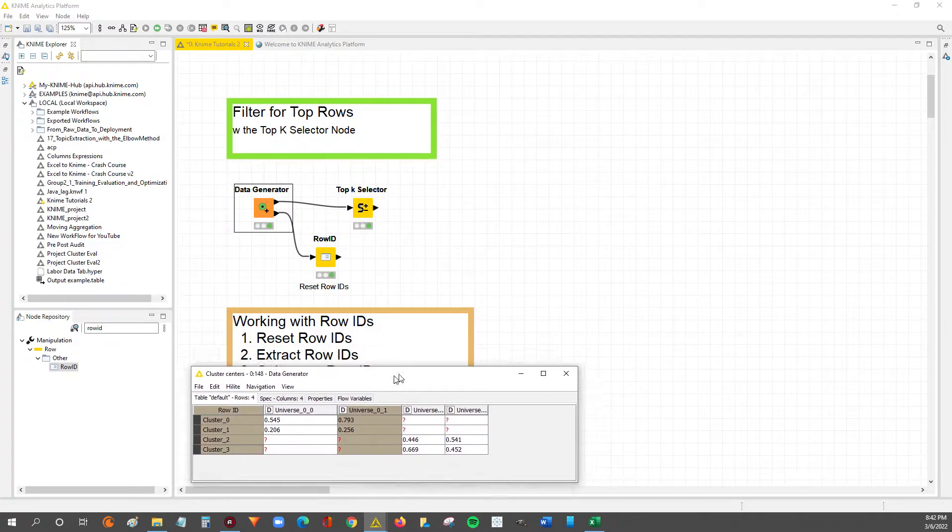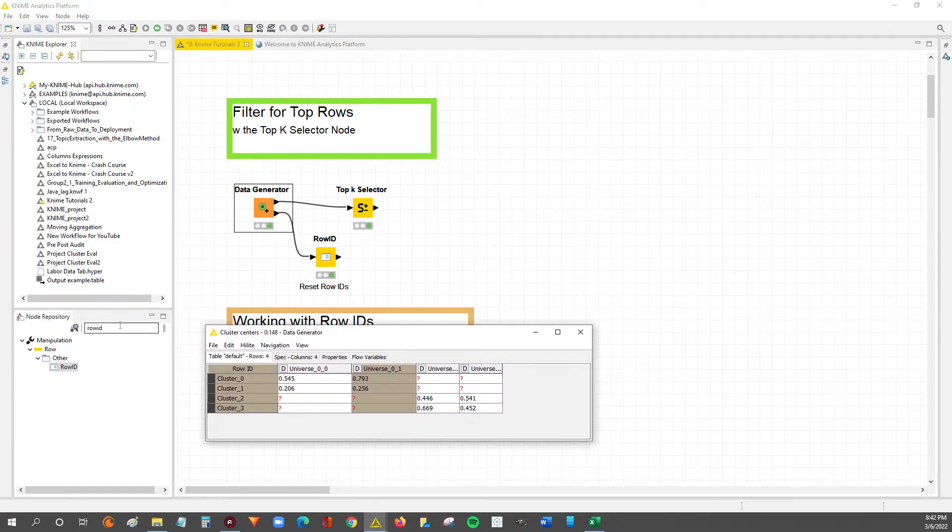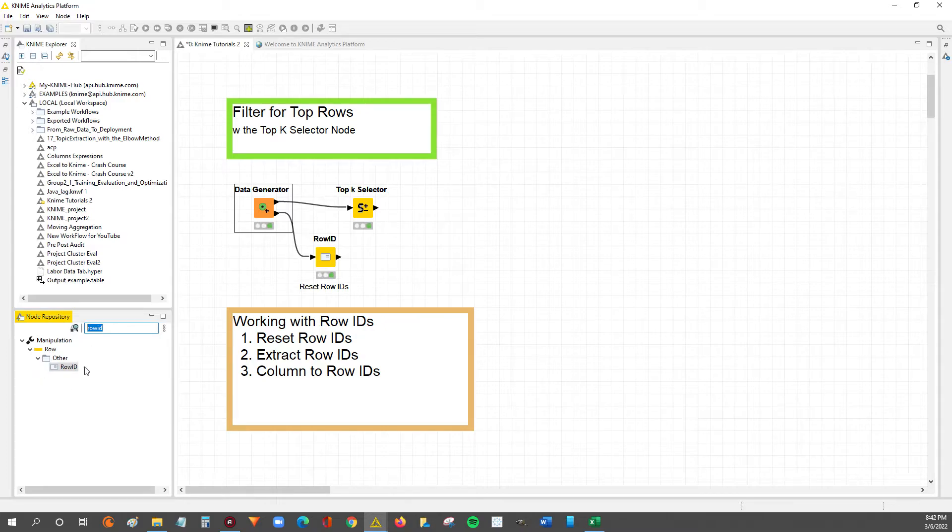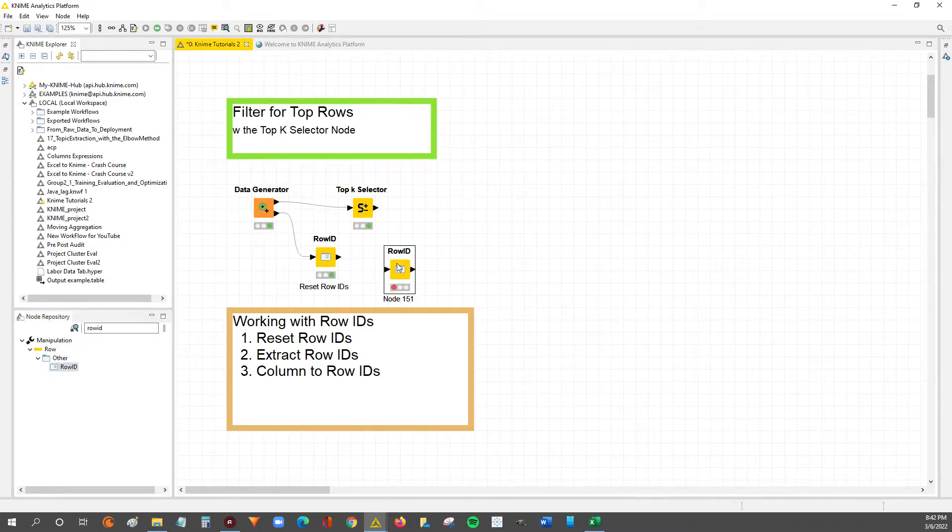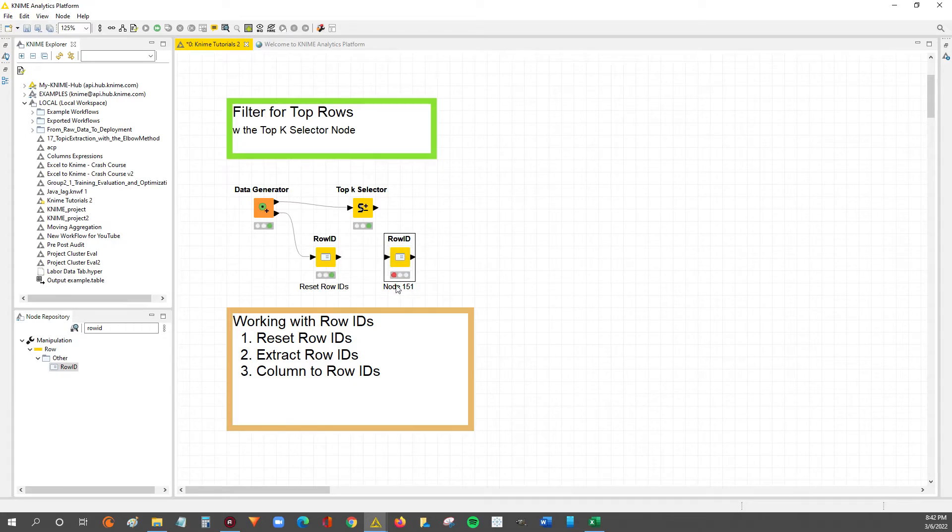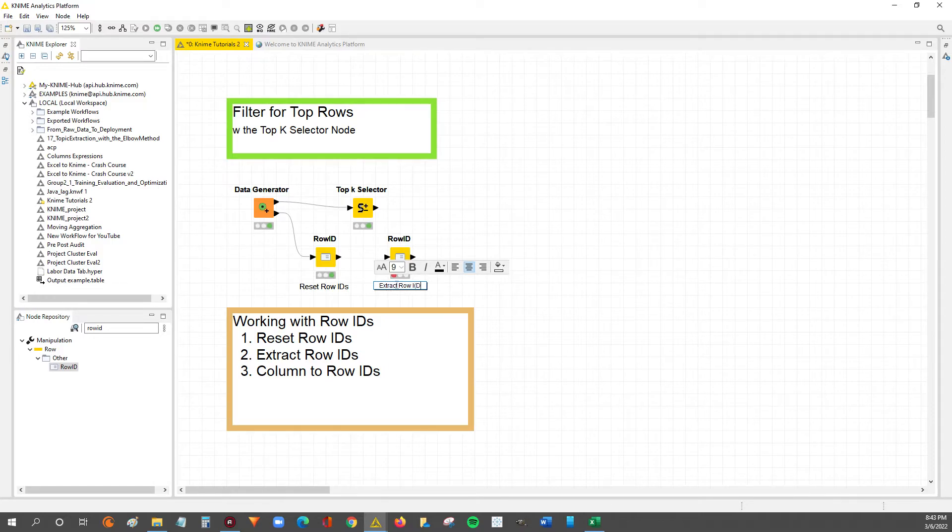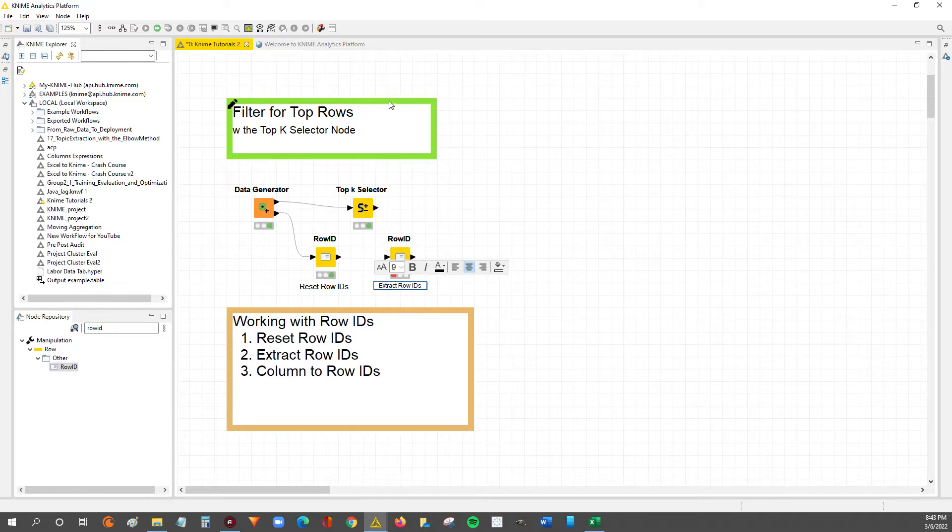So we're gonna go into the node repository, we're gonna search row ID just like I did here. We're gonna take the row ID node, drag and drop it onto our workflow, and we're gonna annotate this one. We're gonna extract row IDs.